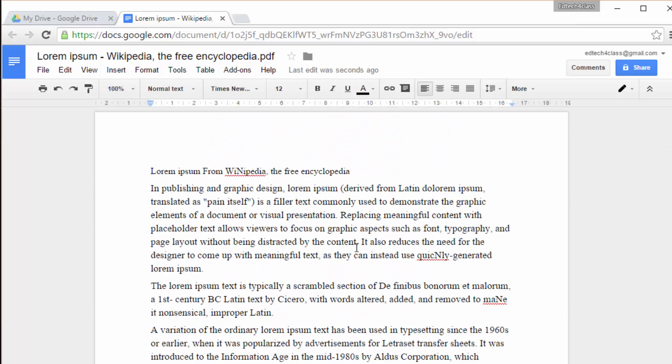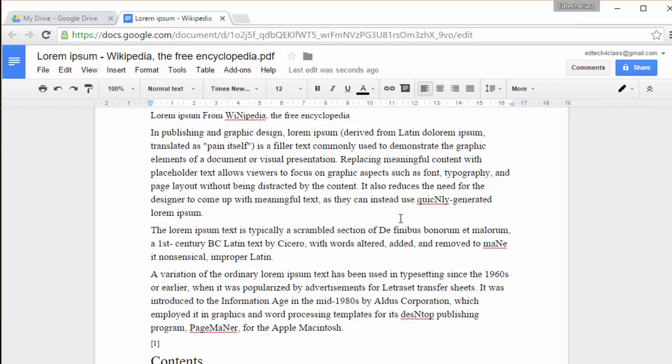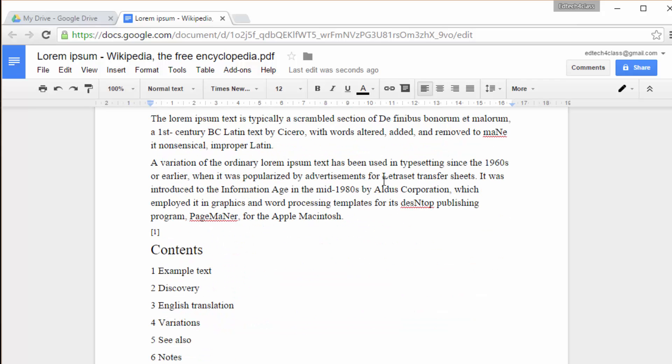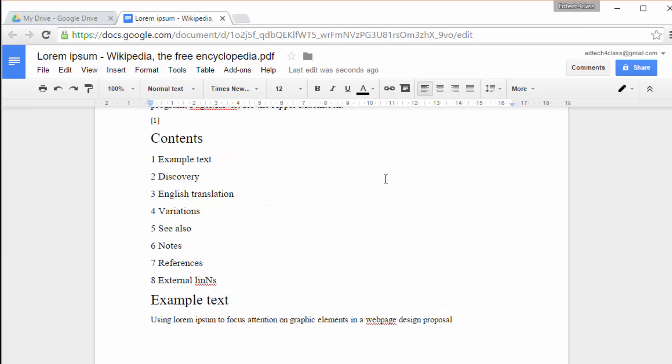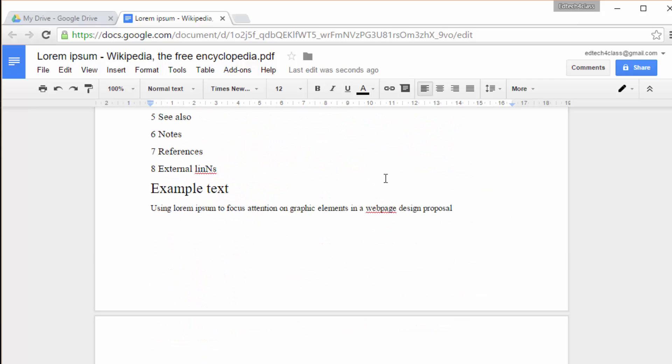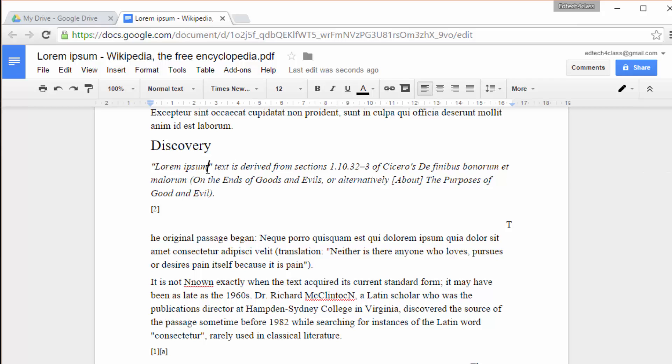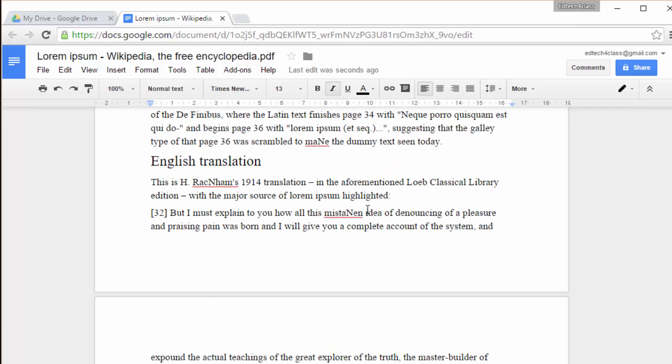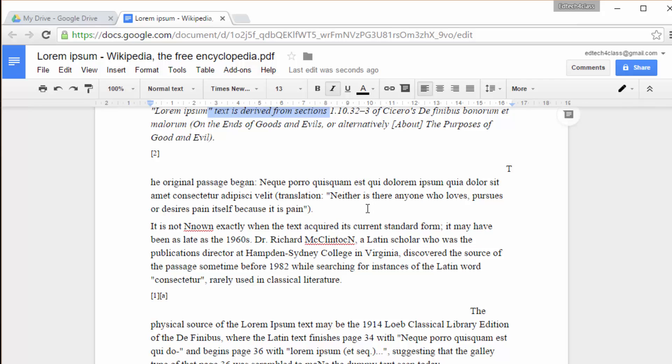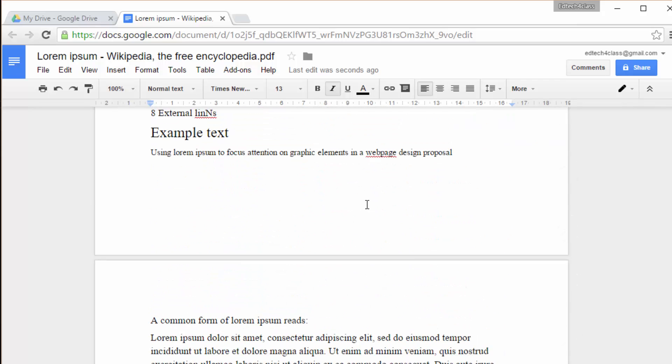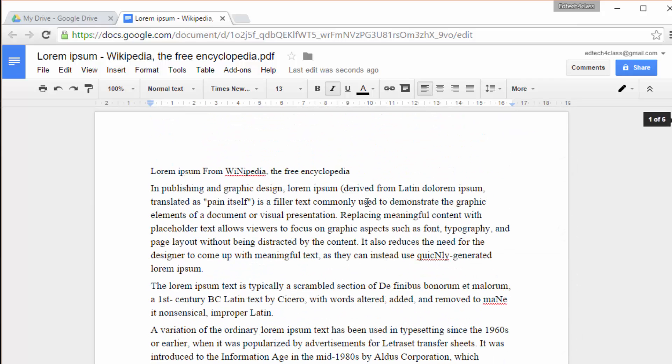Some of the formatting features also disappear. For example, there are no bold letters. But we have some italics, for example. Some of the features are there, some others are gone.